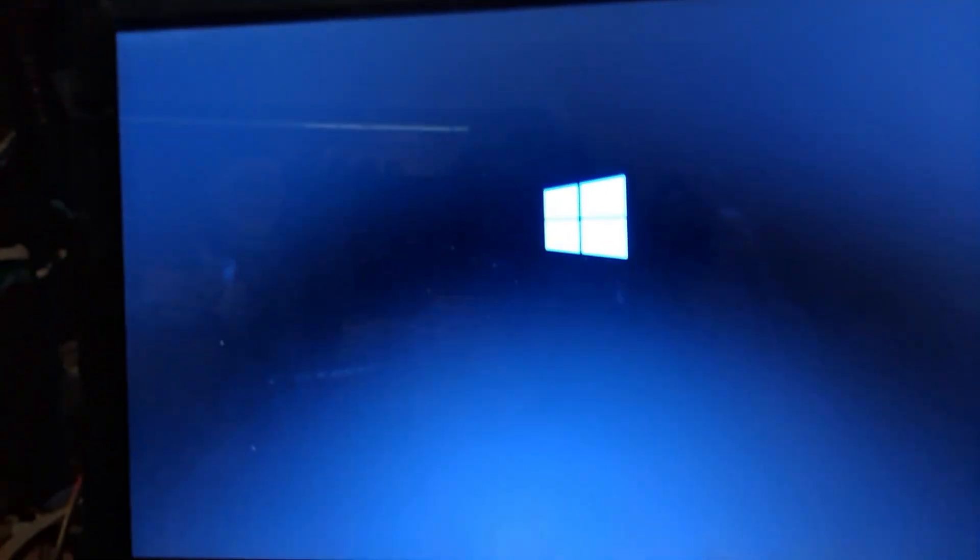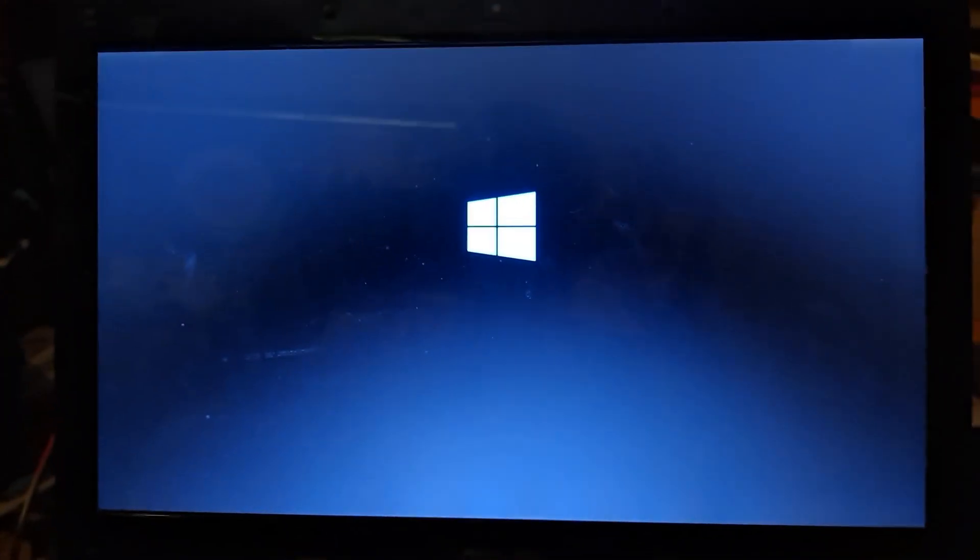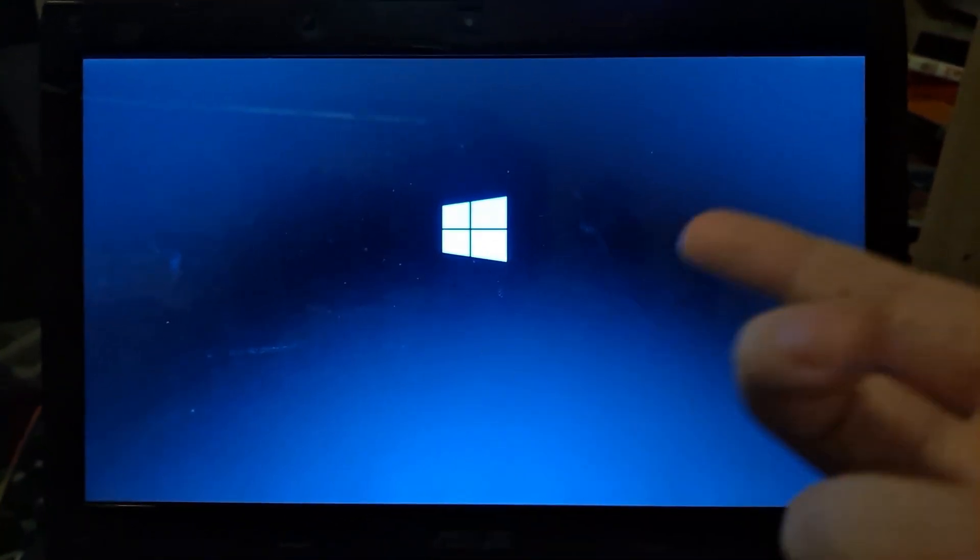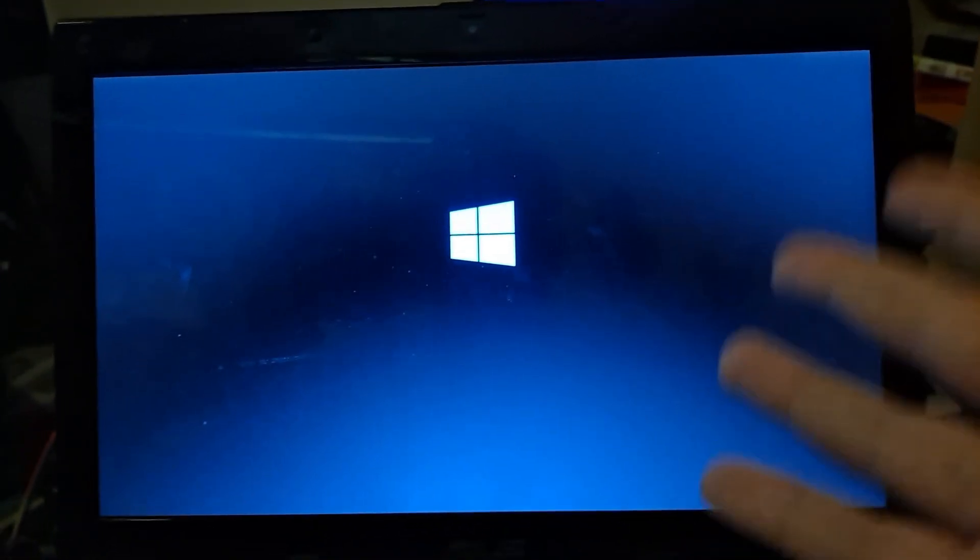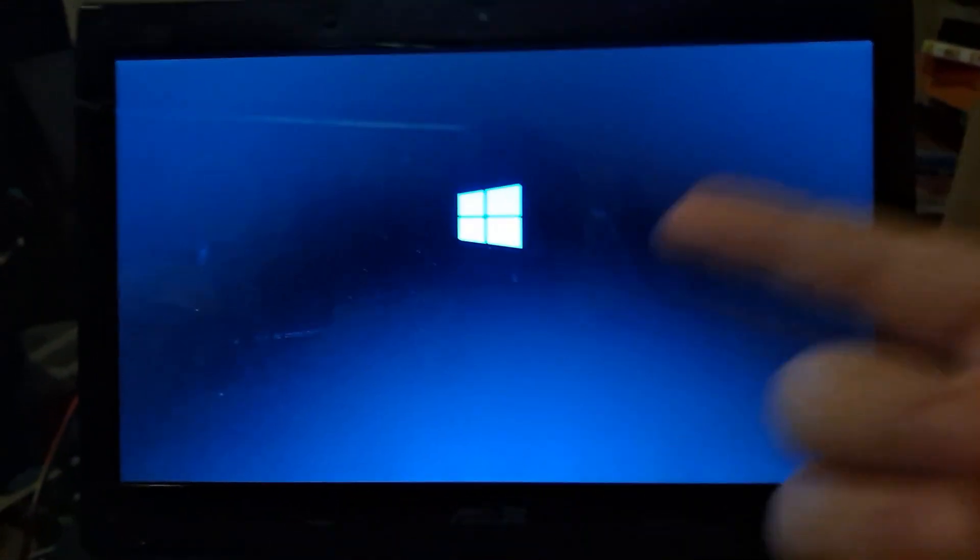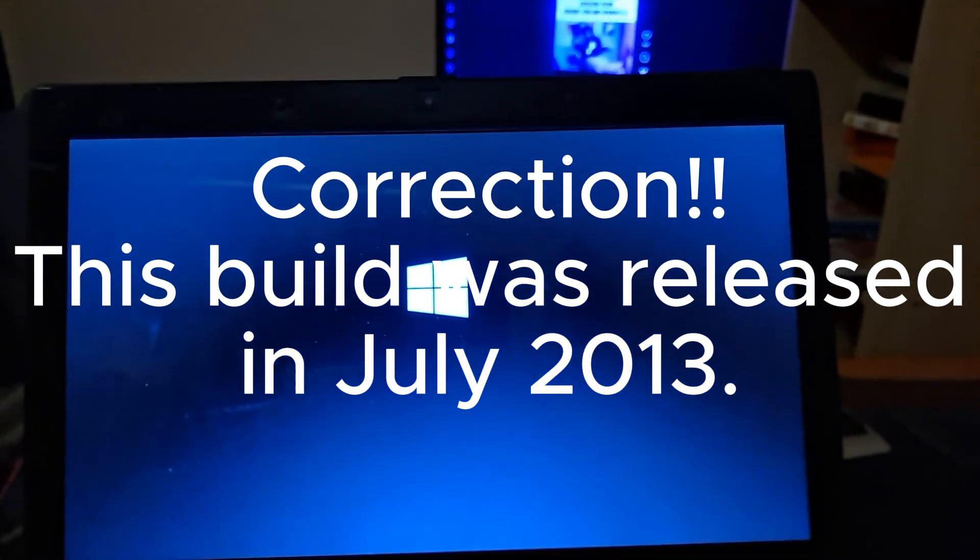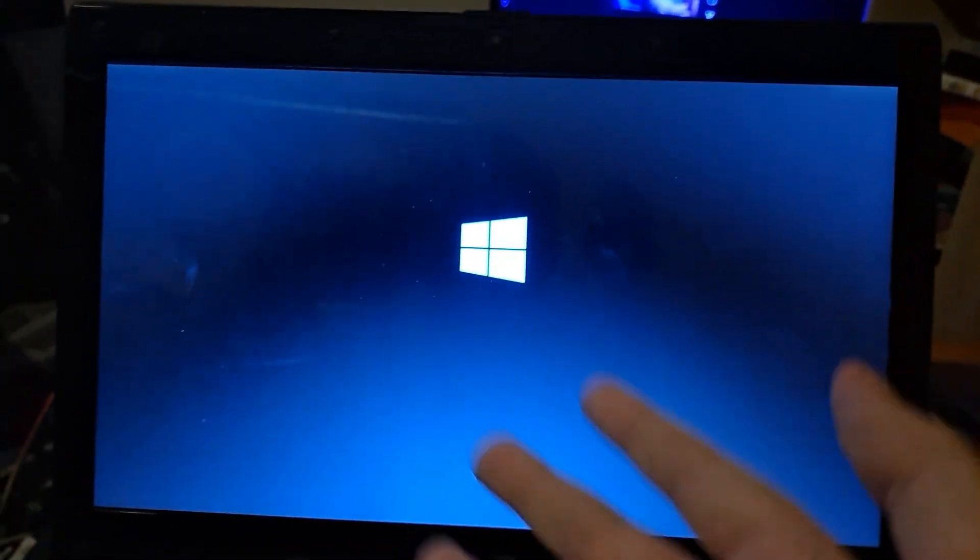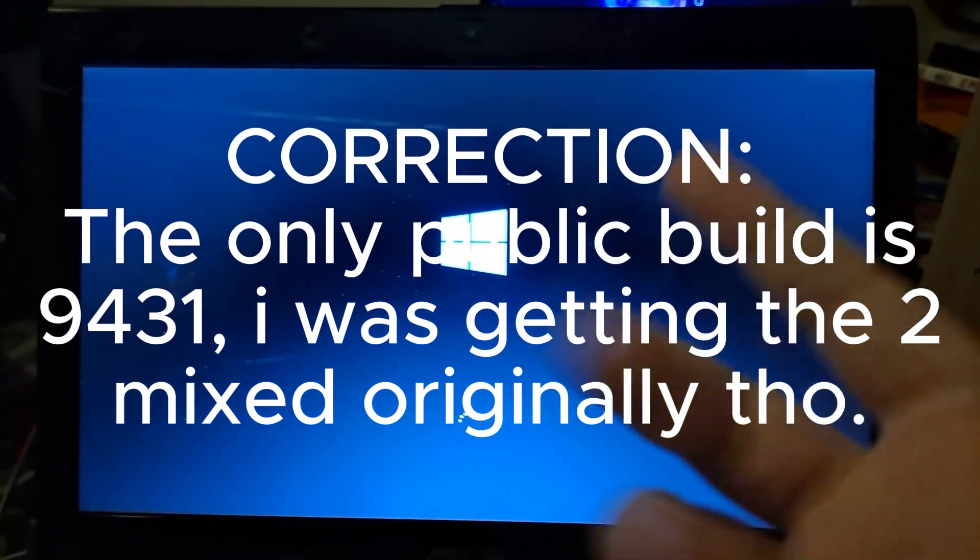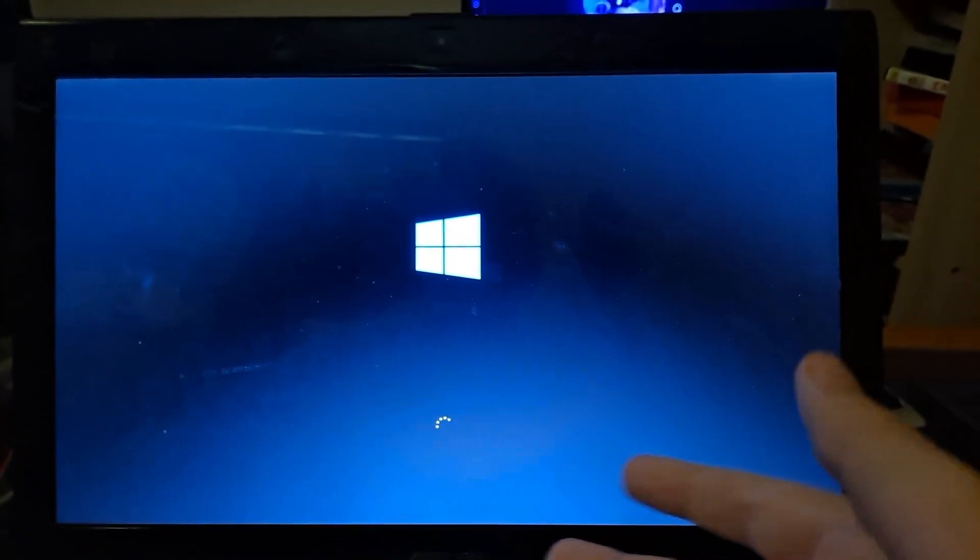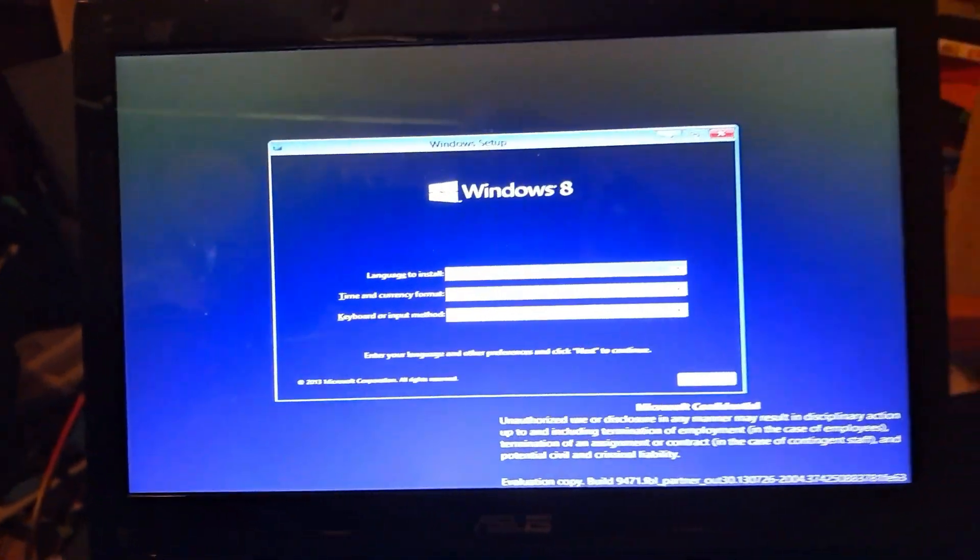Here we are, there's the Windows 8.1 beta boot menu. Now for some information about this build, I did say this was the beta but this is more specifically build 9471. This version came out sometime around May of 2013. This is the only, if I'm correct, only public beta build of Windows 8.1.